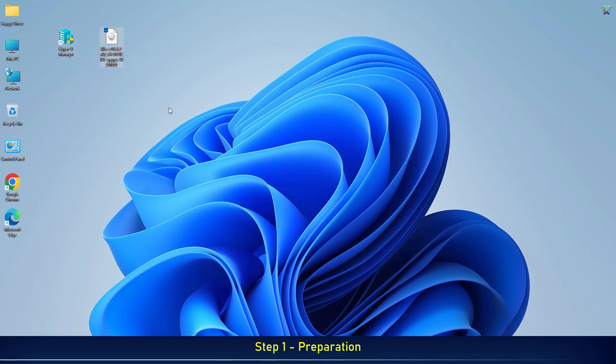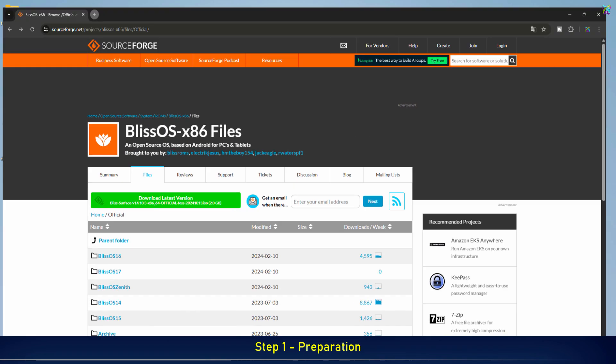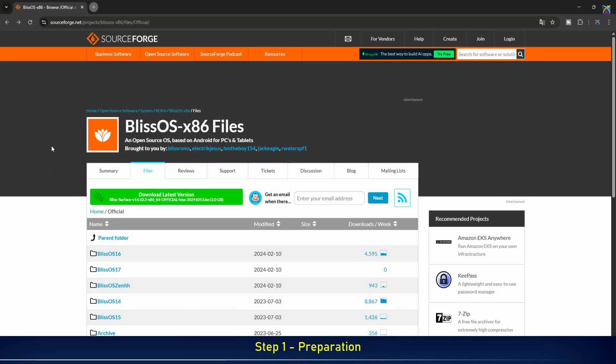Next, go ahead and download BlissOS. It's basically Android for your PC. I've already left the download link in the description for you.